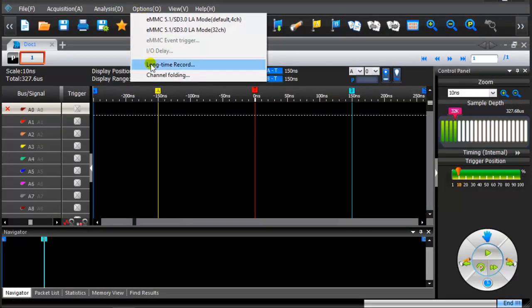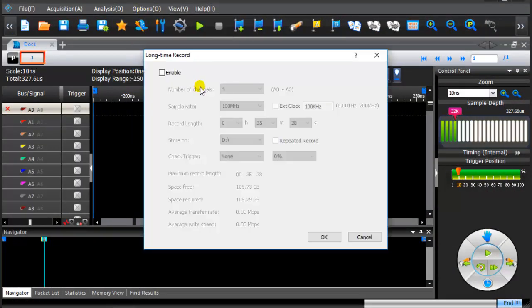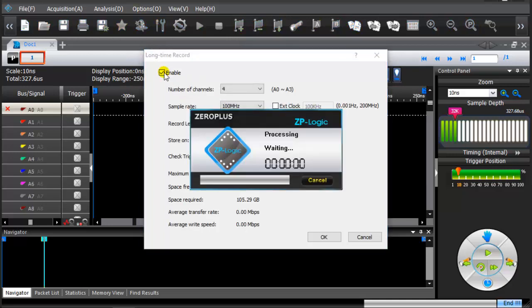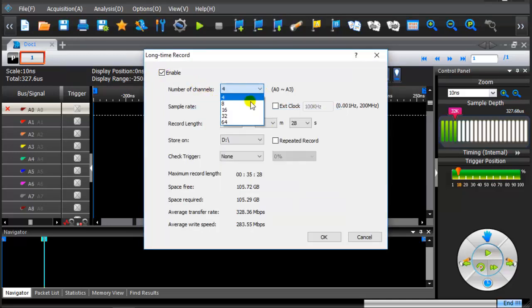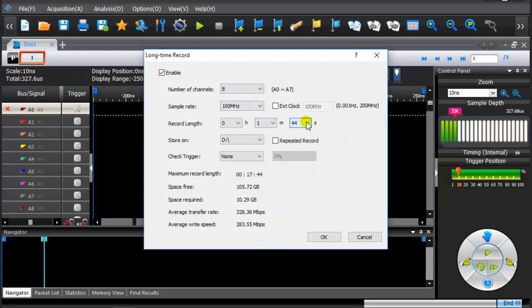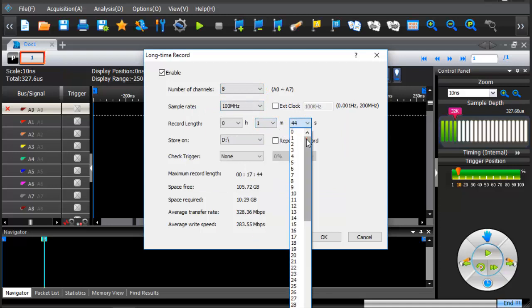Click on the top of the toolbar option. From the drop-down menu click on the long time record. Set number of channels, sample rate, and record length.